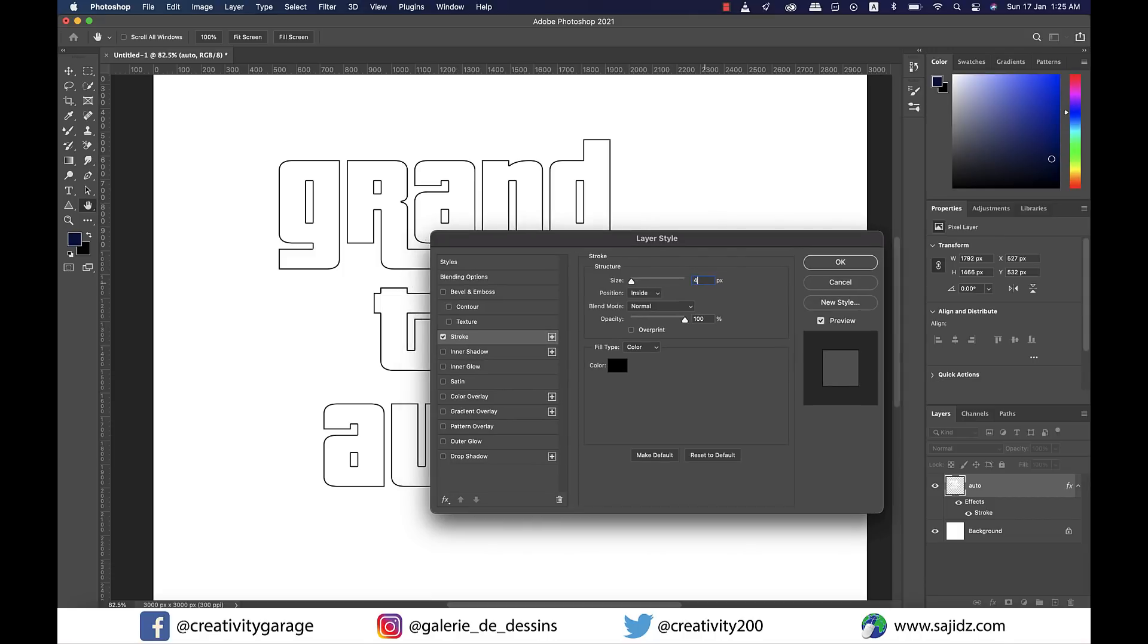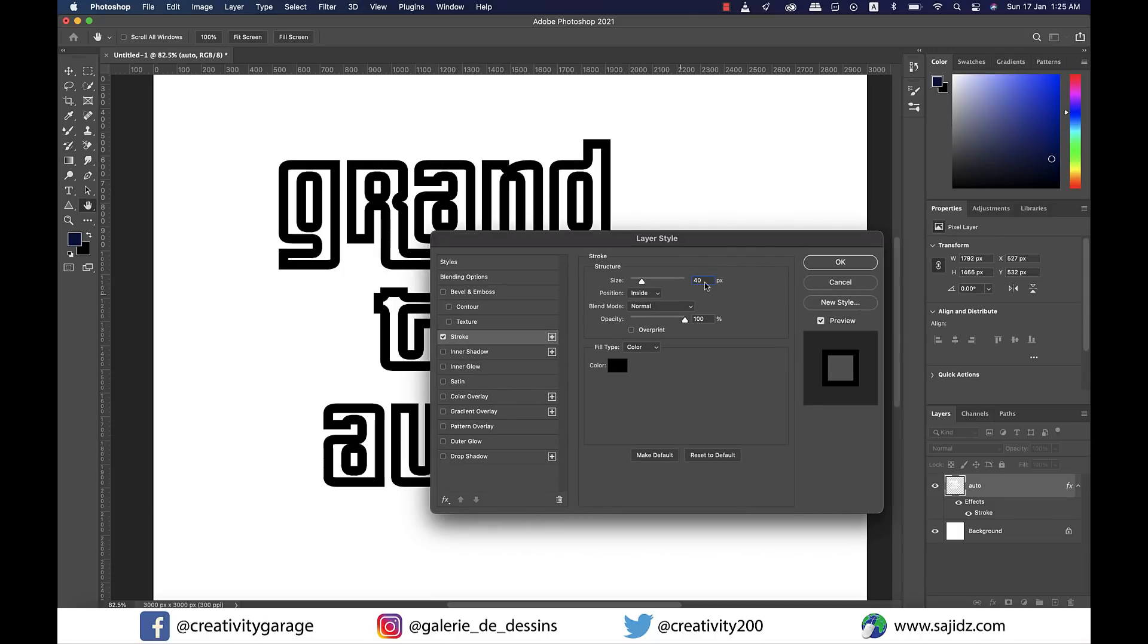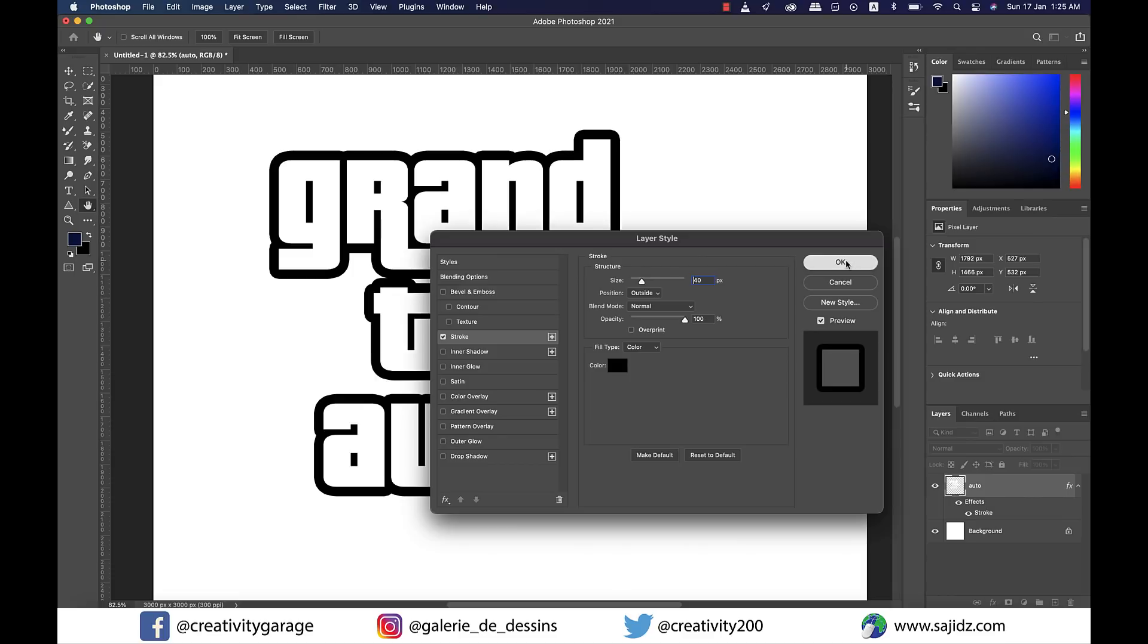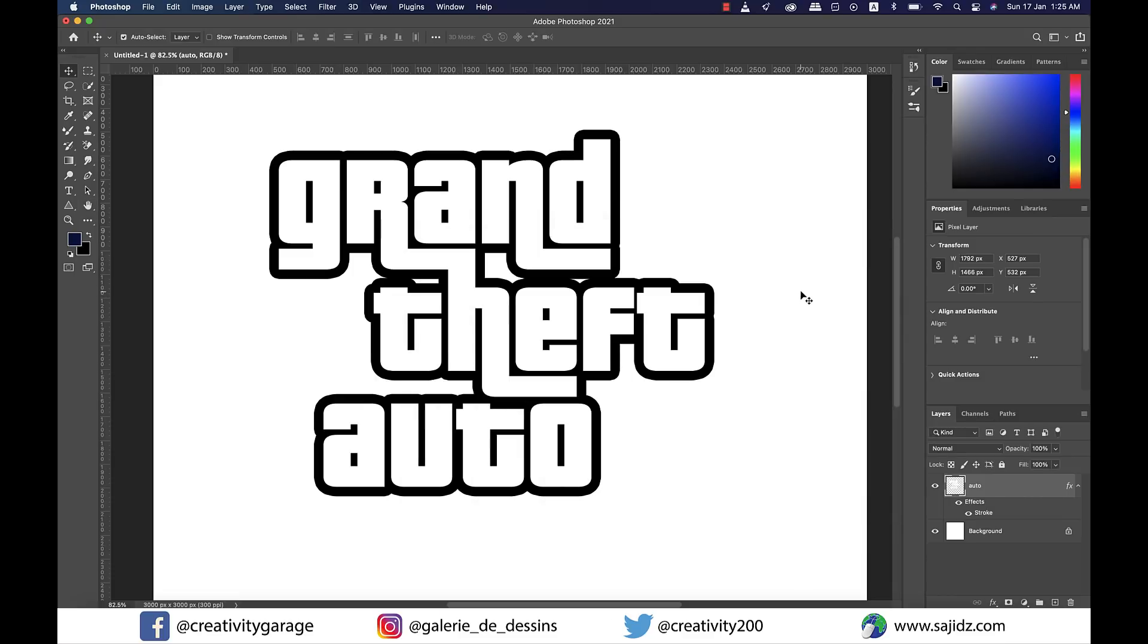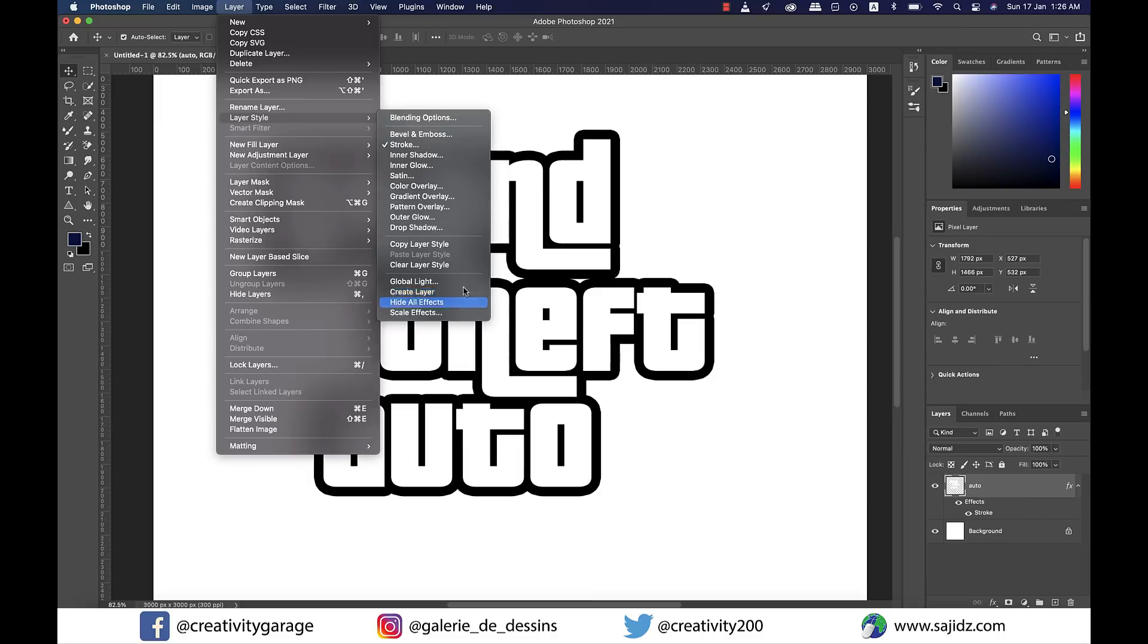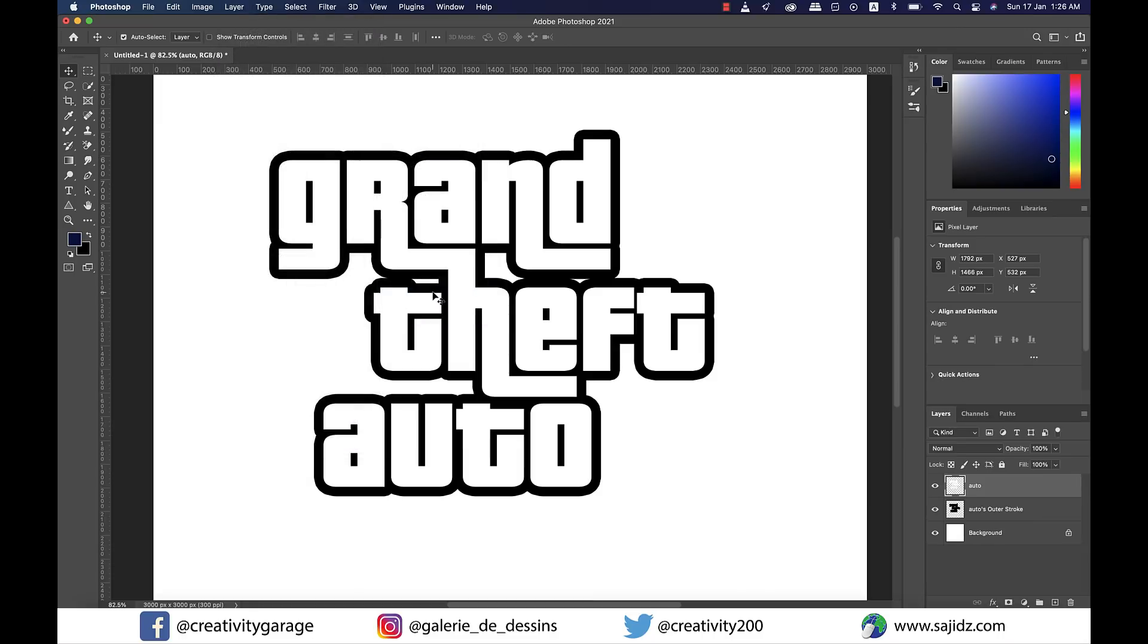Check the Stroke option on the left menu and change the structure size to 40 pixels, position to outside, blend mode to normal, and opacity to 100 percent. Now go to Layer, then Layer Style, then select Create Layer to create a new layer using the layer style.